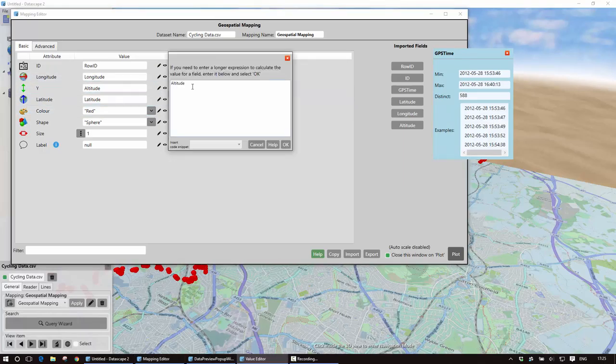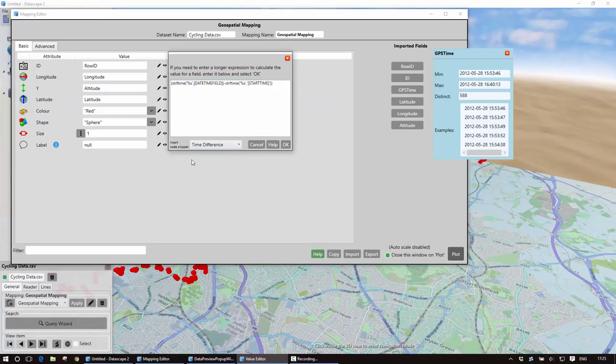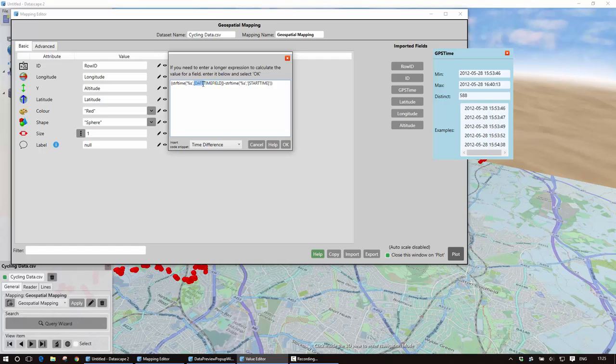I'm going to click on the pencil here so this gives me a bigger editing window, remove what's there at the moment and then if I look here I've actually got a code snippet. We're going to find some way of actually building this into the mapping template so you don't need to do this manually.